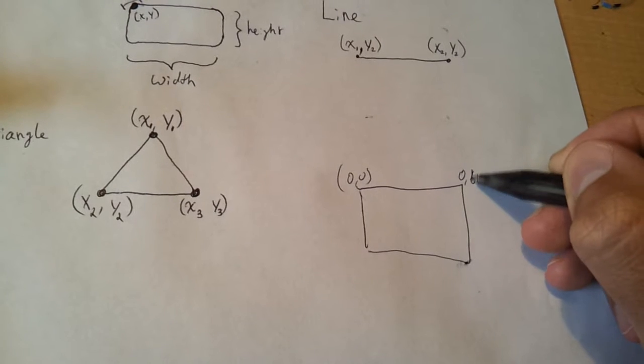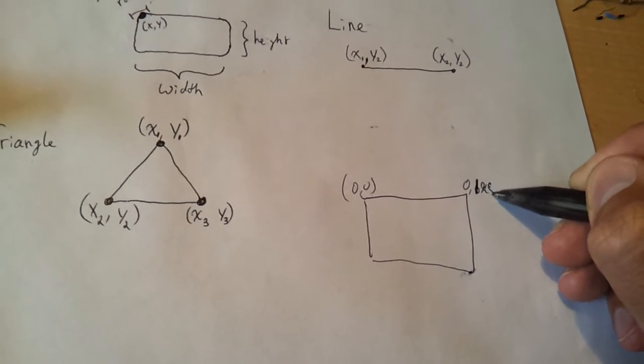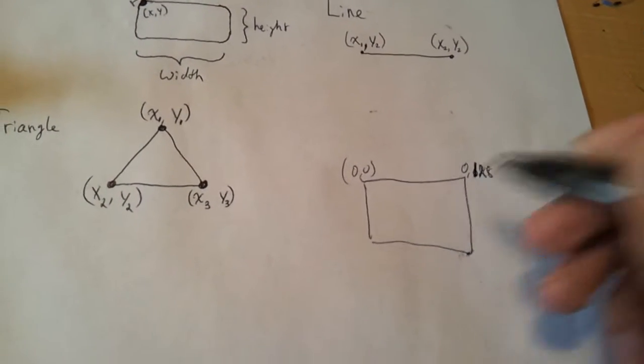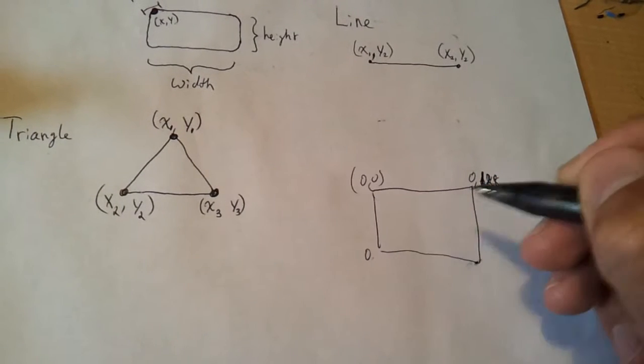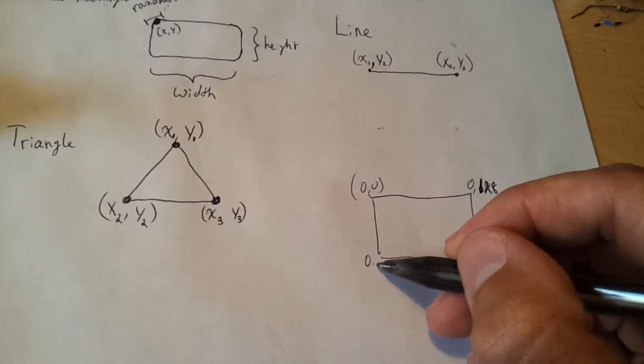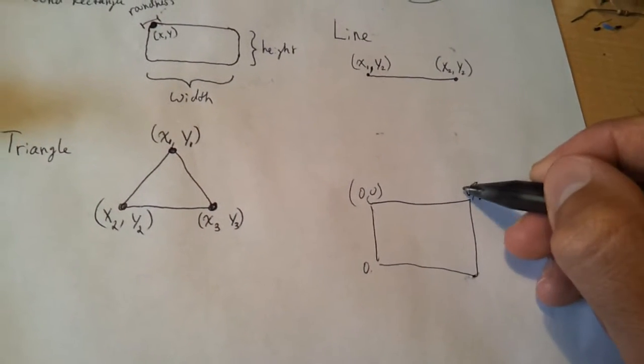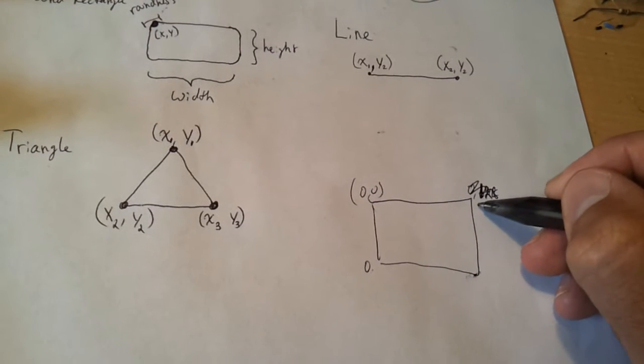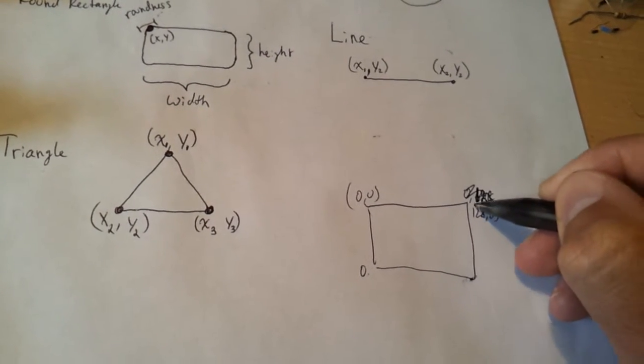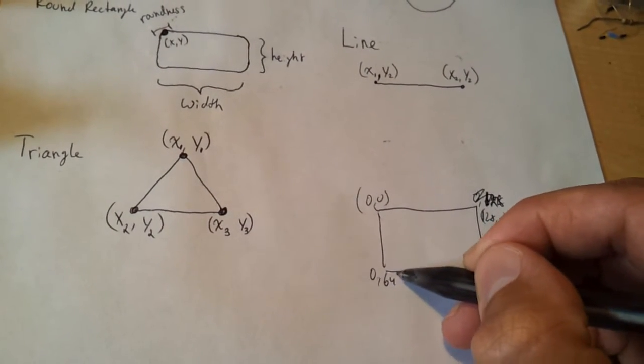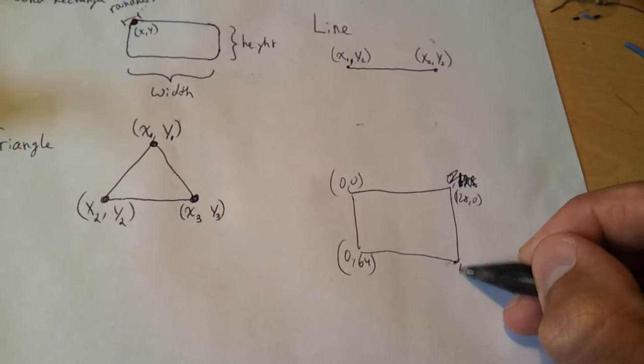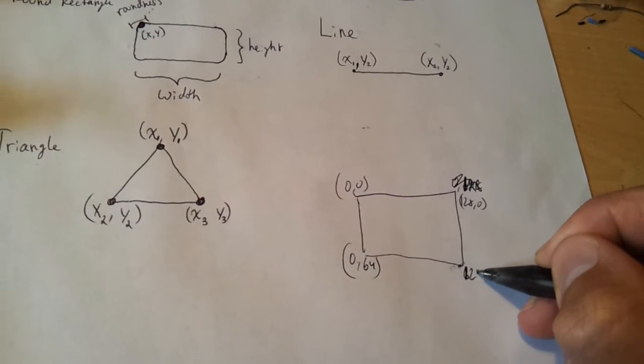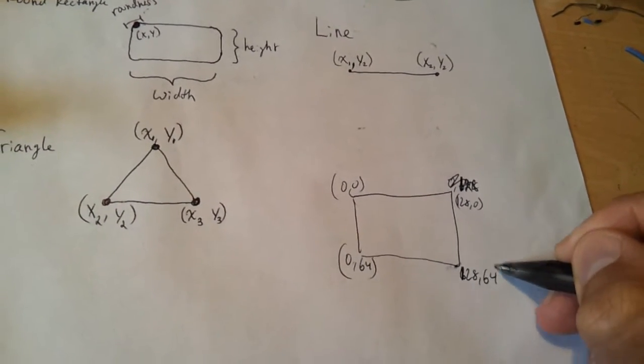0 to 64, oh 128 sorry, and then 0, wait, I have these backwards. So it's 128, 0 and 0, 64. And then right here you have 128, 64.